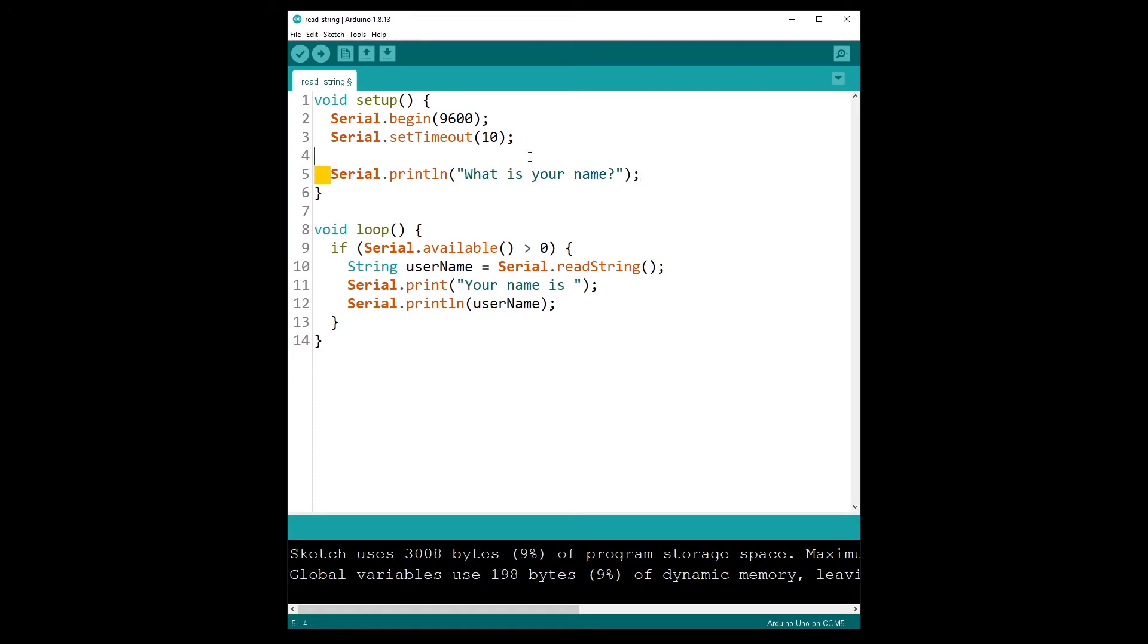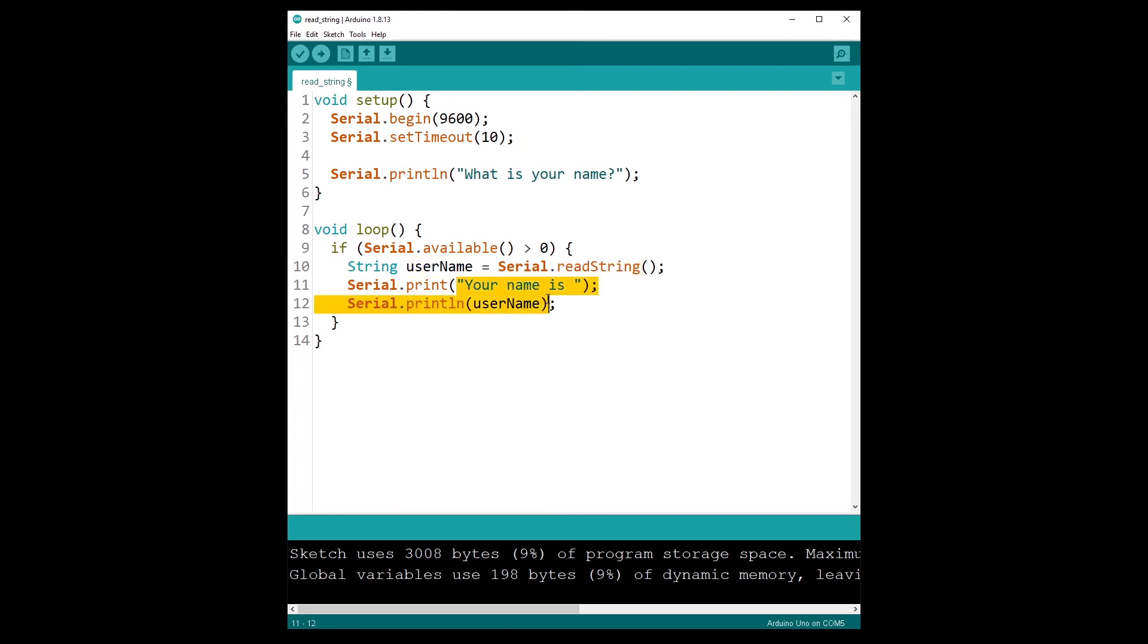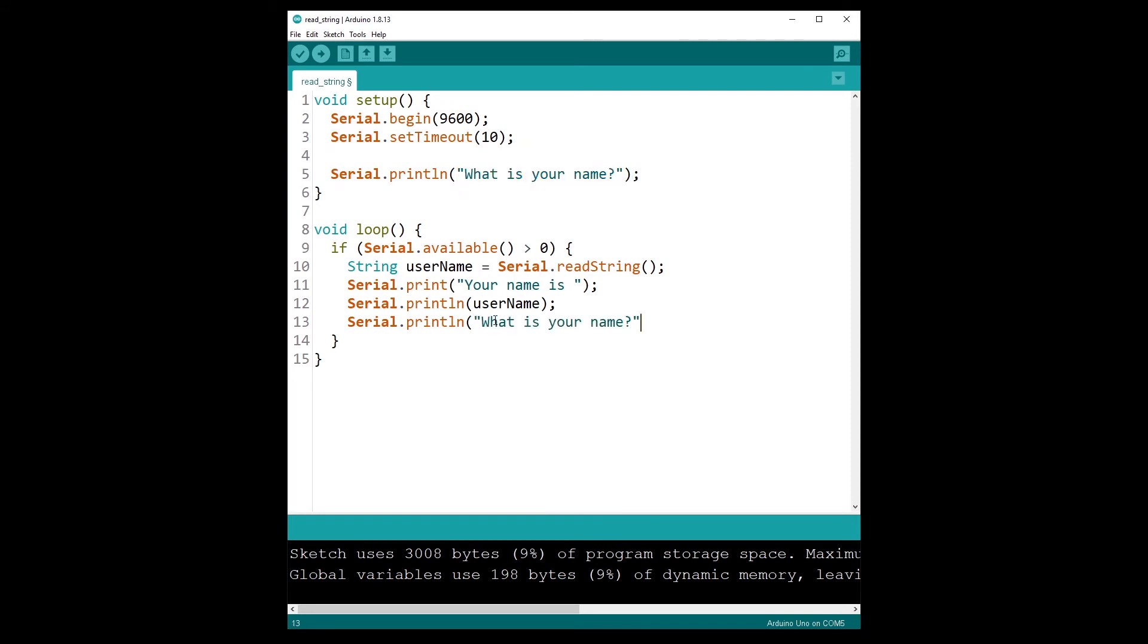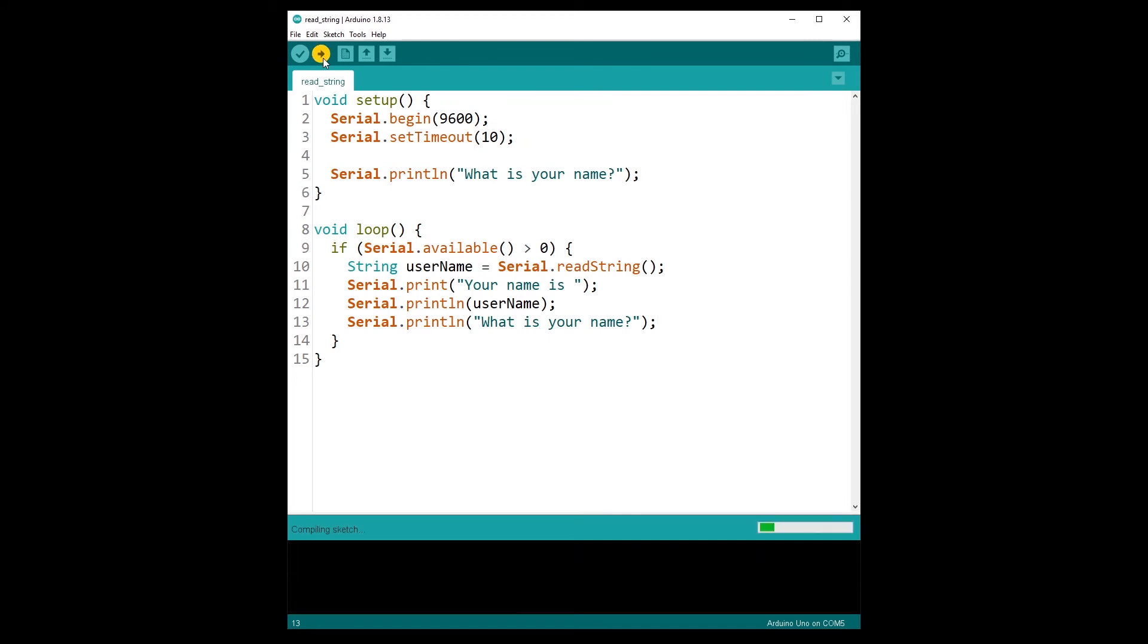So first we print the question, what is your name, and then we keep waiting for data. Once we have received some data, we read the username from the serial communication with readString, and then we print the username. And maybe after that what we can do is Serial.println and just repeat the question, so we can continue an infinite number of times. Let's try this program.